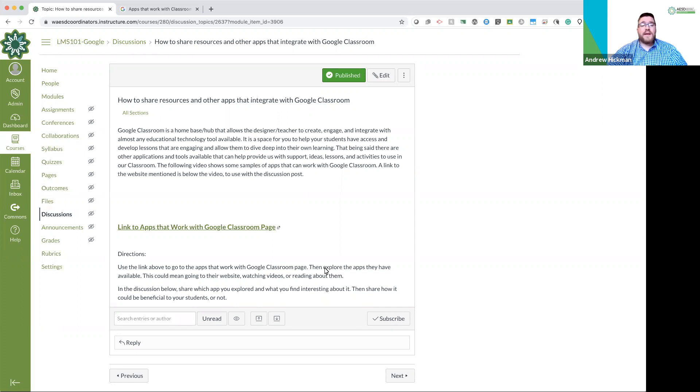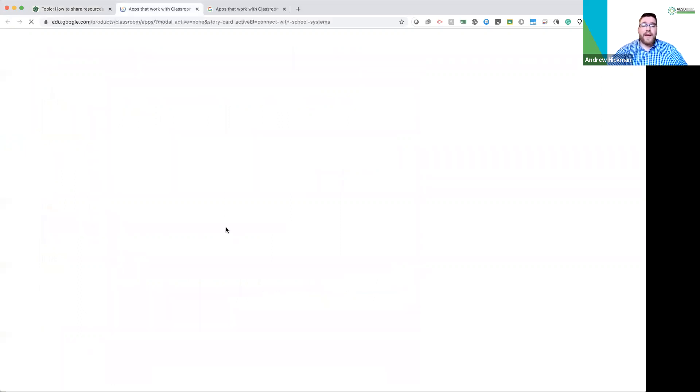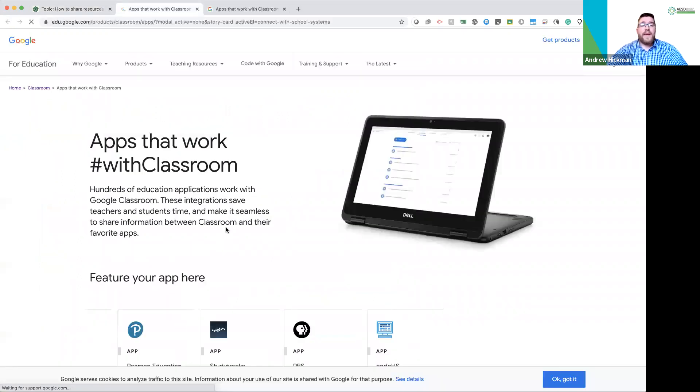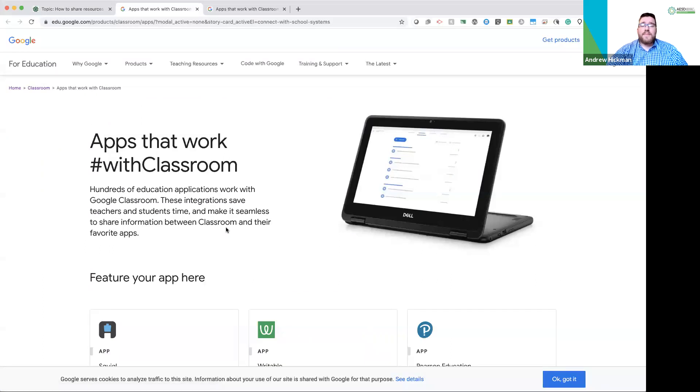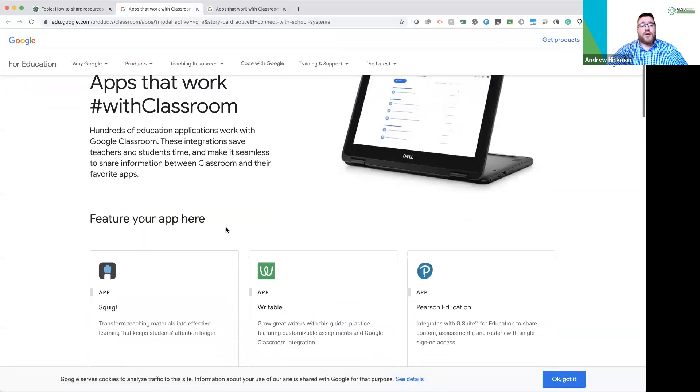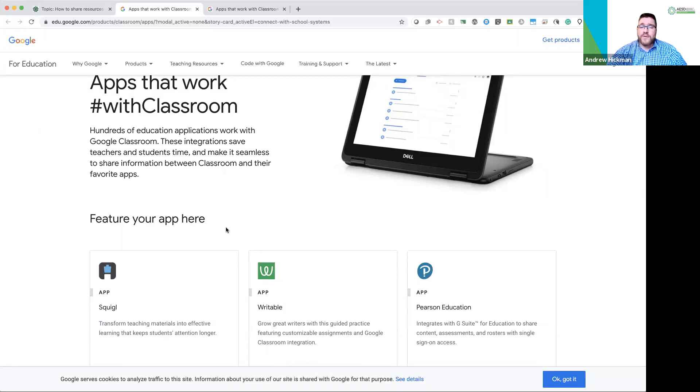So the first thing I want to do is let's go to the page and this is created by Google for Education, which is a website that we recommend going to to look for resources that directly work within Google Classroom.